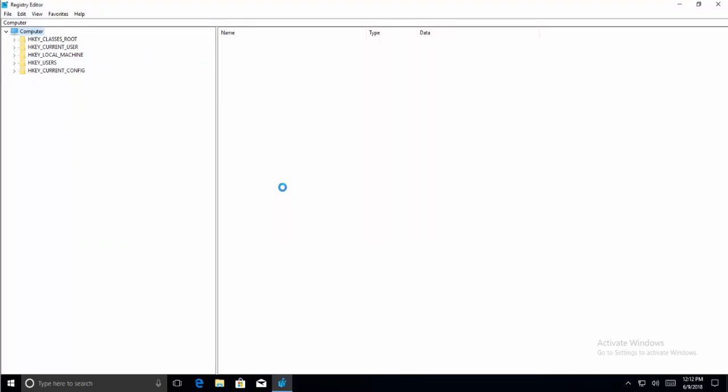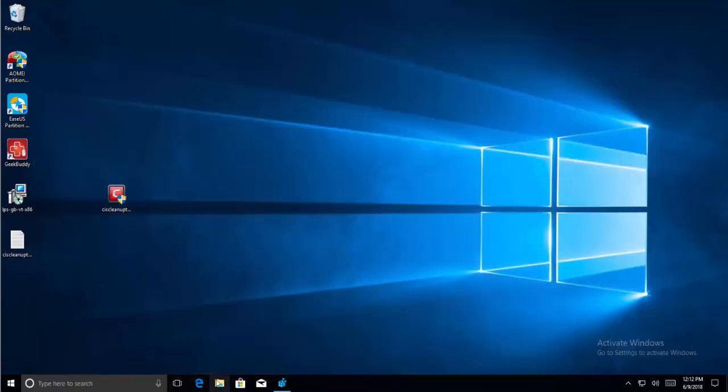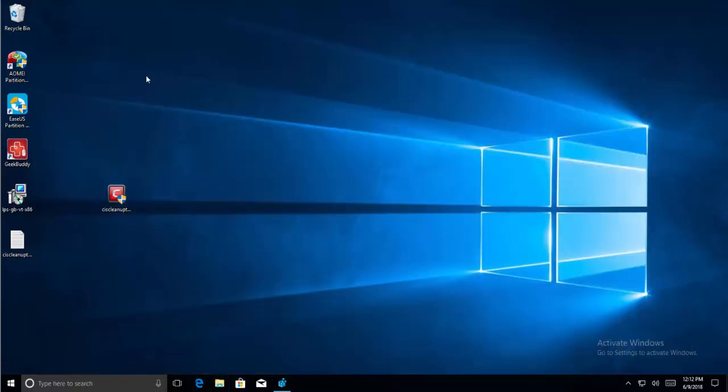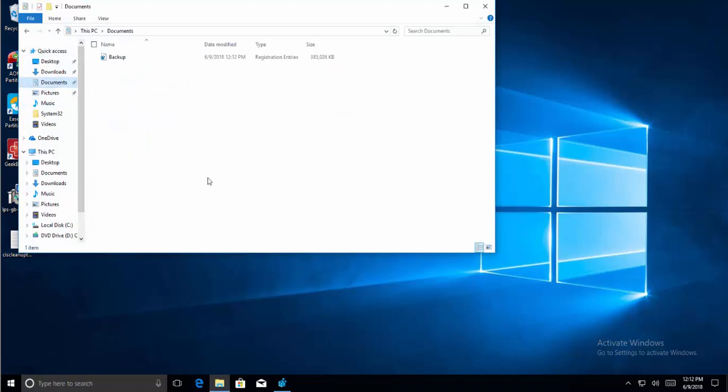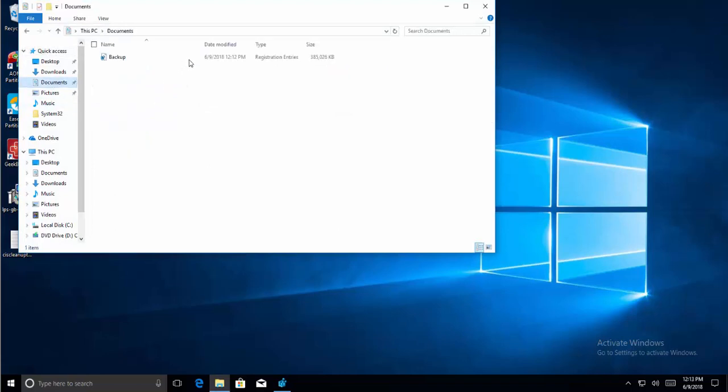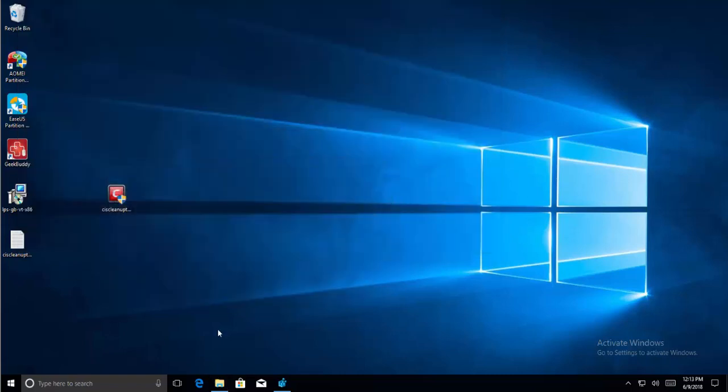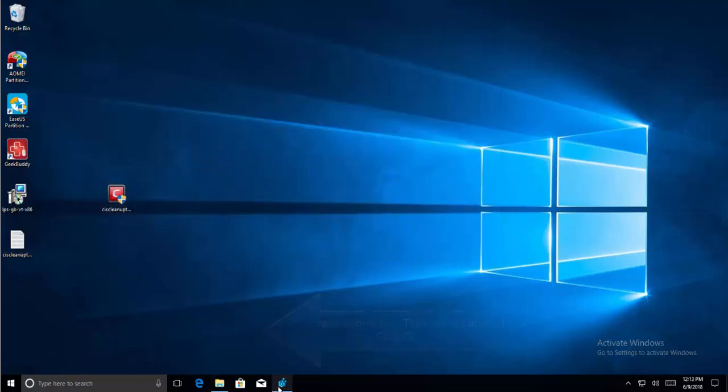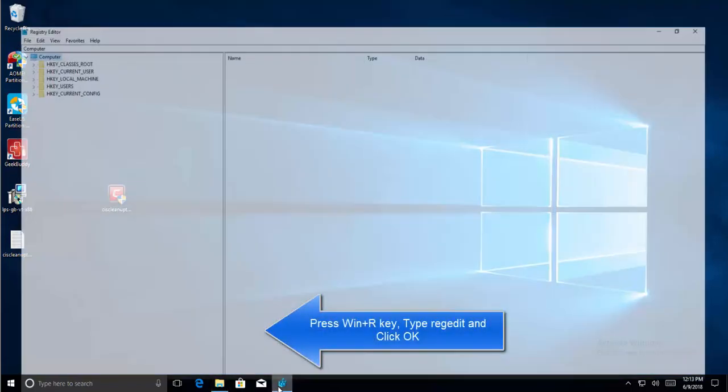Keep this exported file in a safe location so that if anything goes wrong you can always recover it from this file. Let's wait for the file to get exported. The file has been exported. Let's check the file on the location. It's done. Don't forget to move it to a safe location so that we can use it later if it is required.